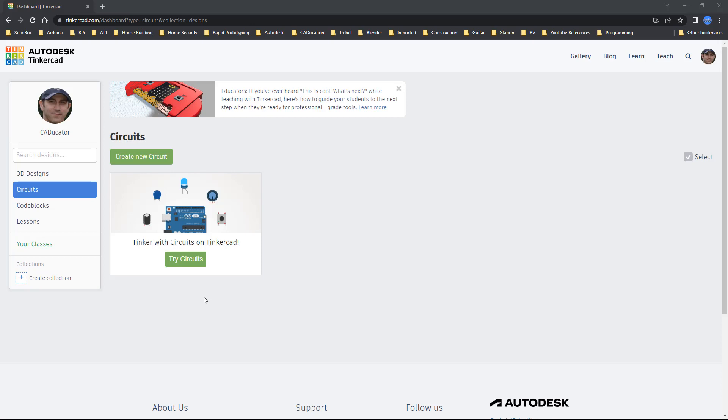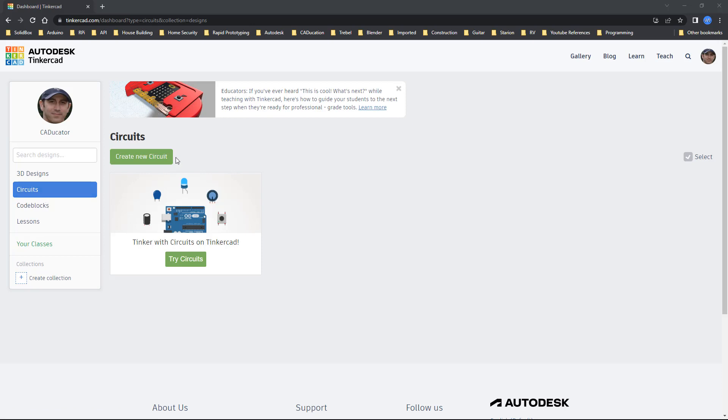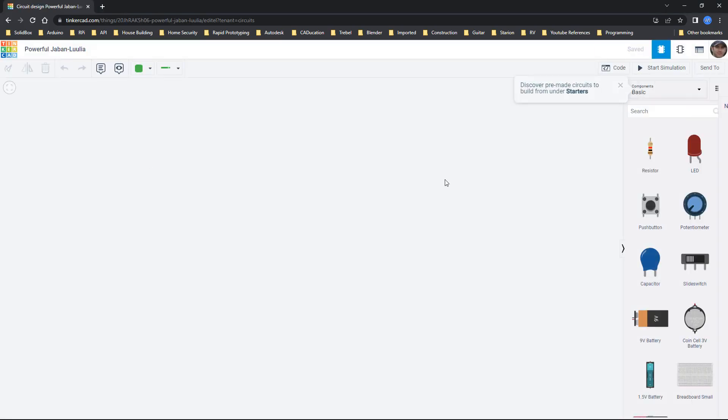So everything here that we're going to be looking at is specifically focused on Tinkercad circuits. Inside of Tinkercad circuits this is an extremely powerful tool and hopefully after this video you'll understand a bit more about it and why you should be using it. We're going to create a new circuit and first we need to talk about basic electronics.